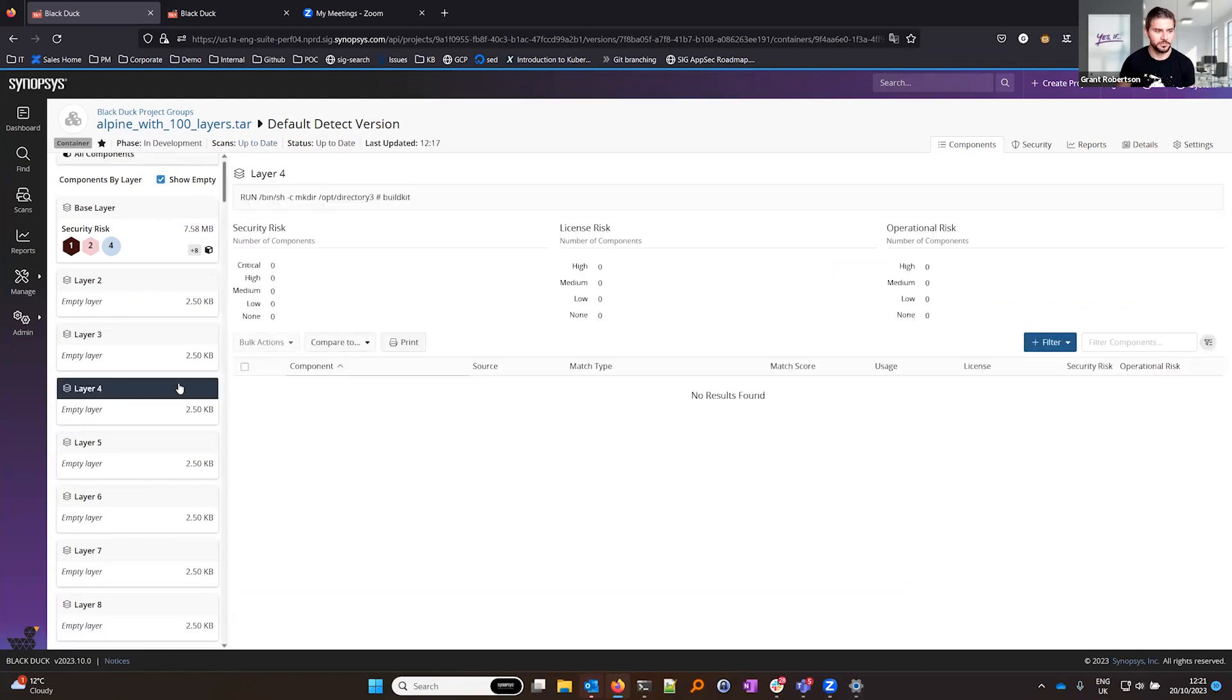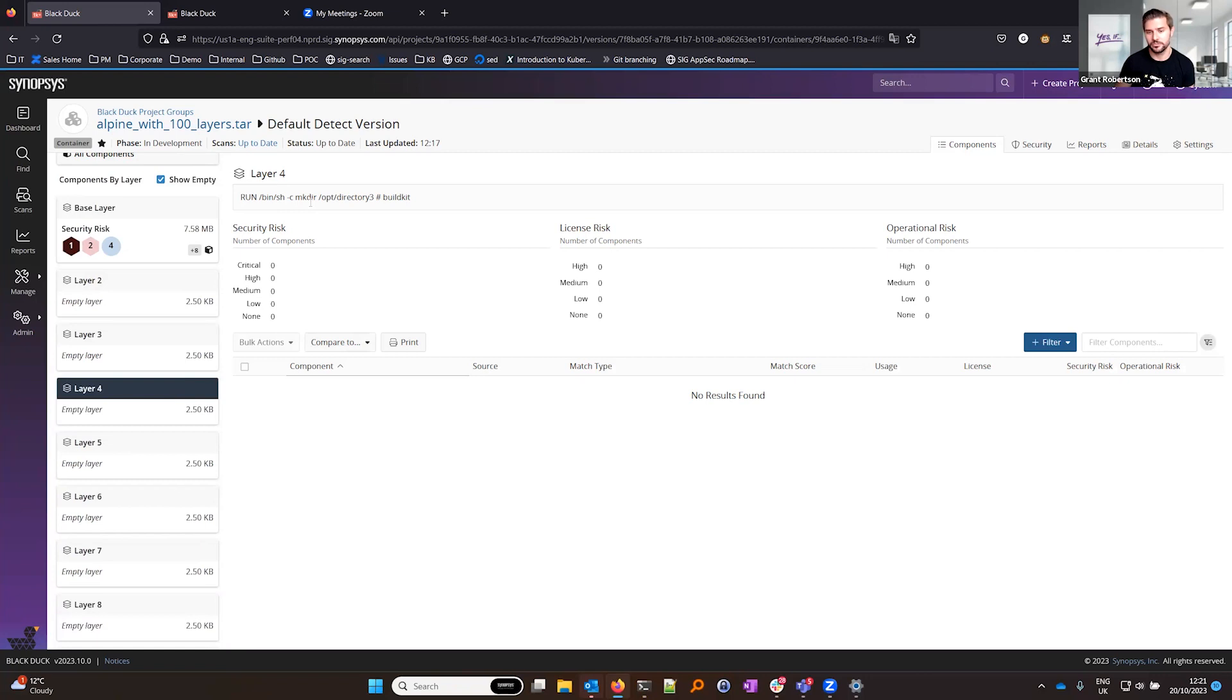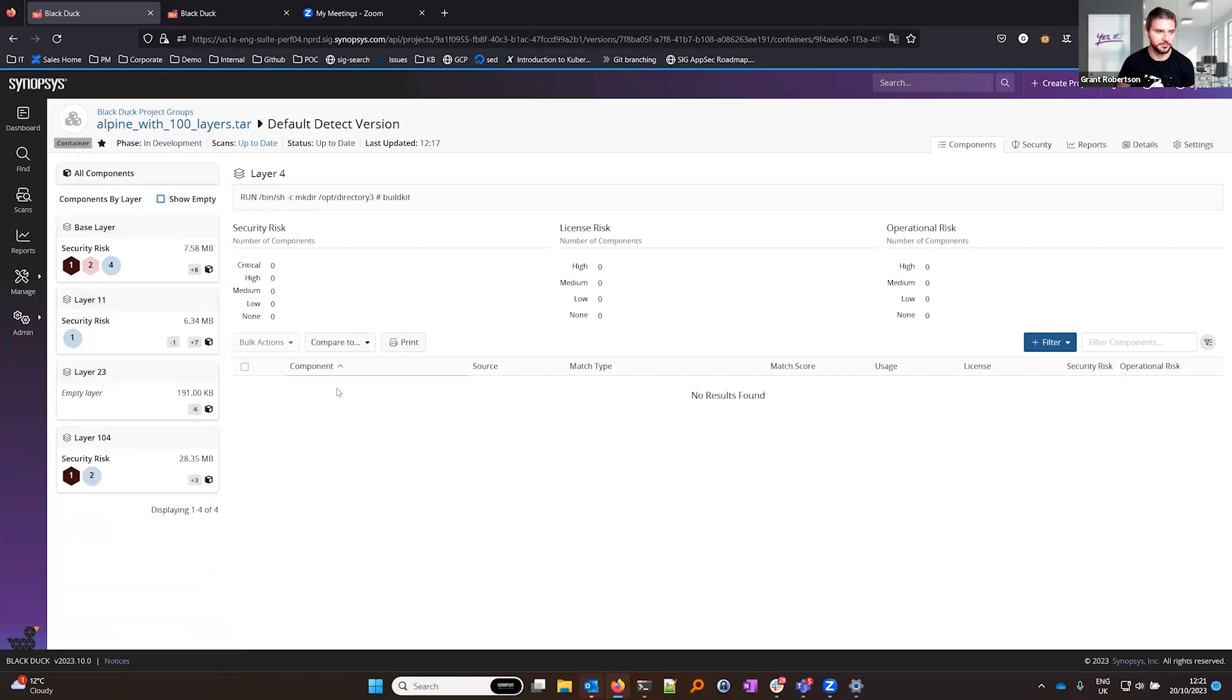For example, layer 4 is just making a directory so this has no relevance from an SCA or security standpoint because all this is doing is creating a new directory. So by default we filter that out but if you did want to view all those layers you can do by just clicking this checkbox.